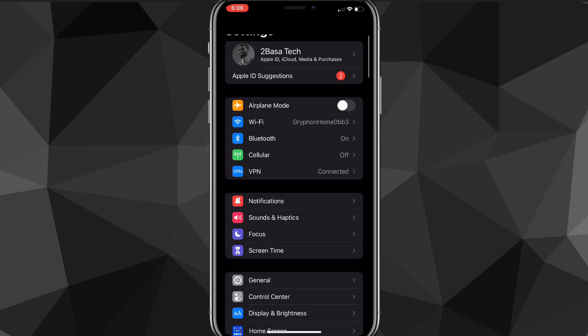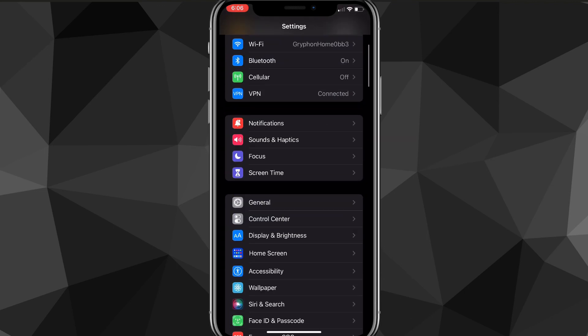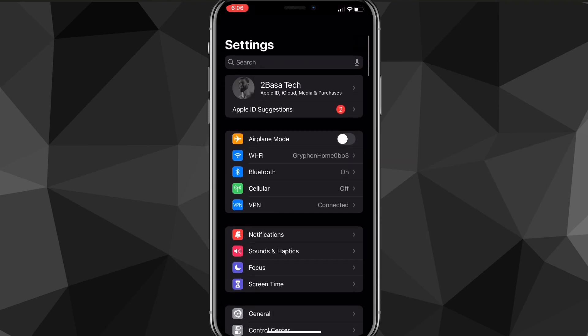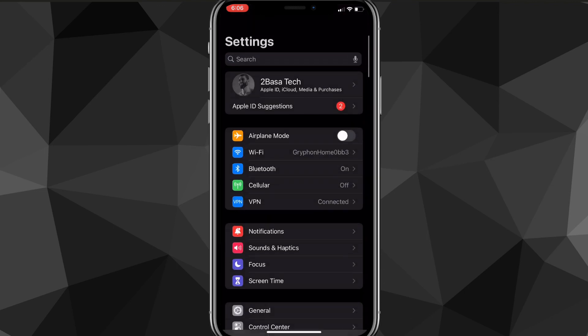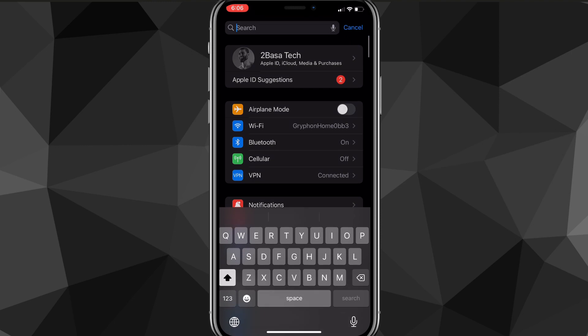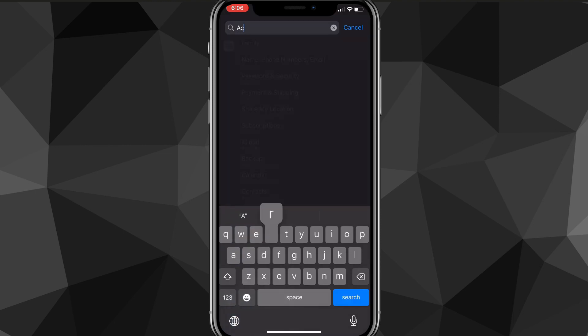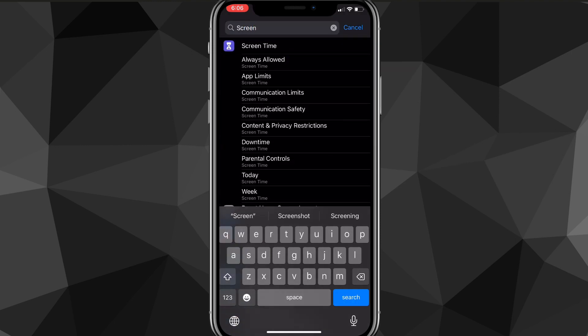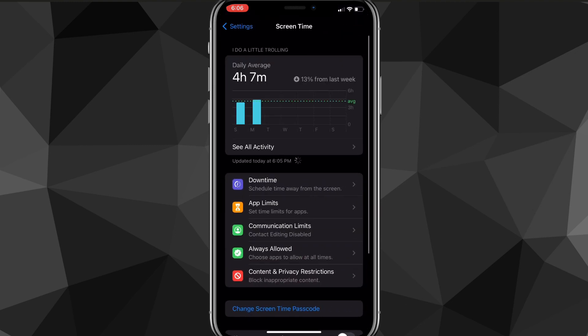Once you go to your Settings app, you're going to want to look for the Screen Time option. You can also search for it in the search bar at the top of the screen. Once you find the Screen Time option, click on it and you'll be brought to the Screen Time page.